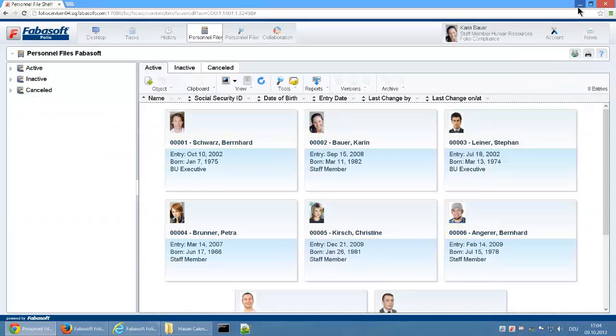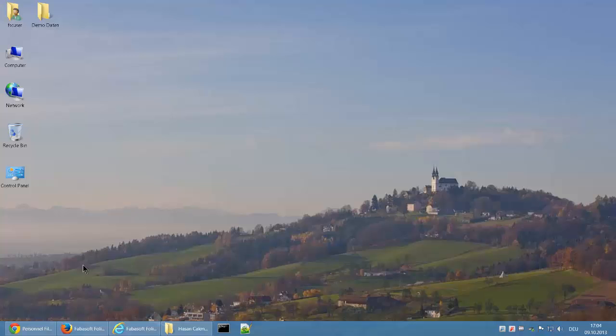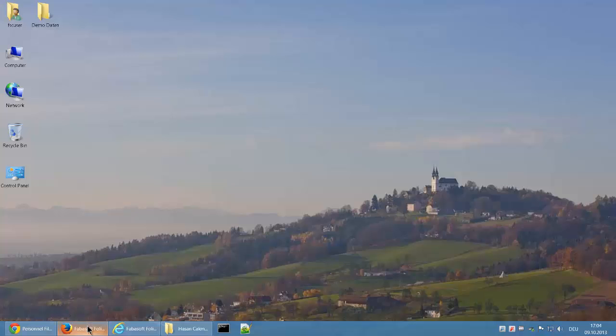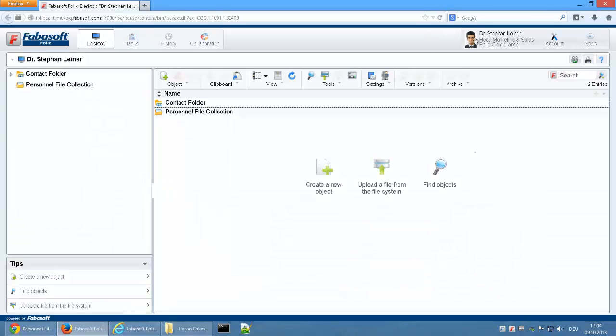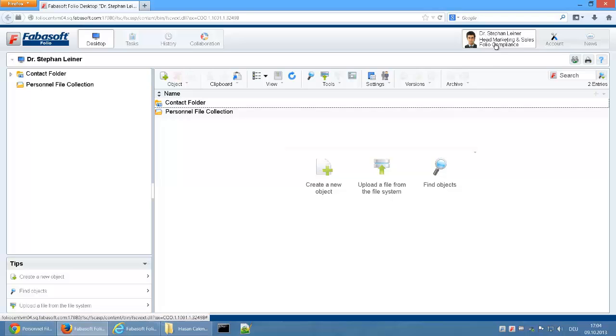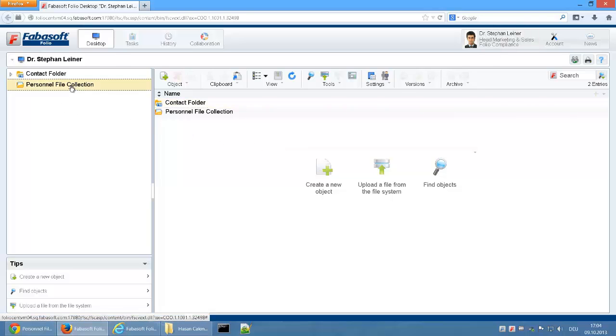We now switch roles and log in as Stefan Leiner, Head of Marketing. Stefan Leiner uses the personnel file collection to manage his team's personnel files.